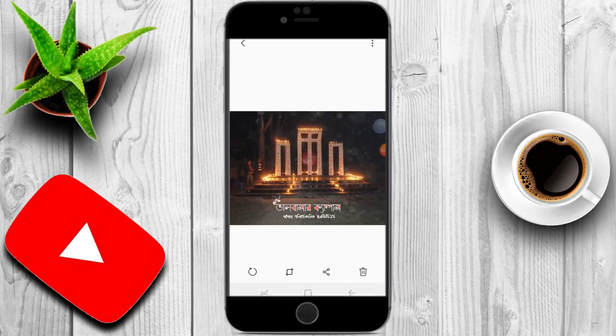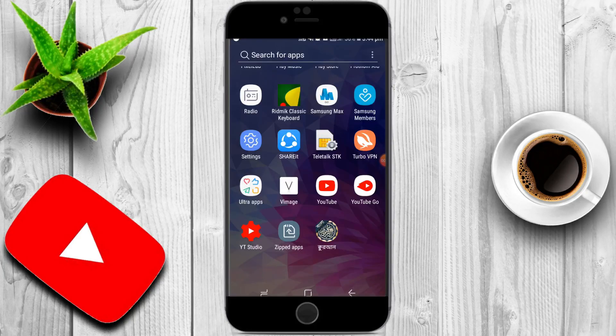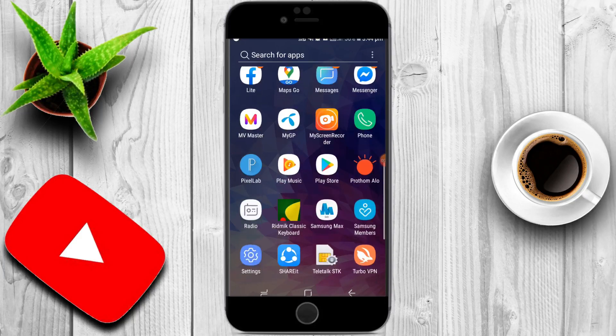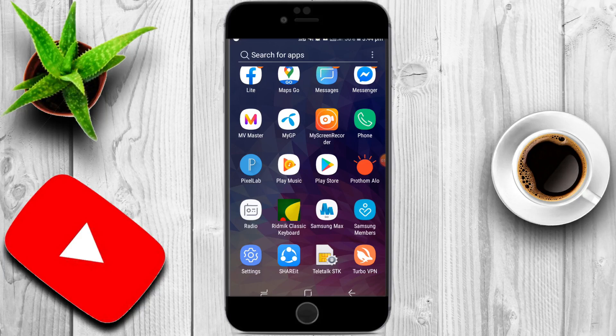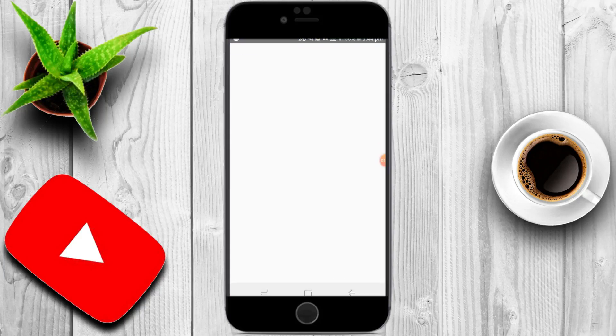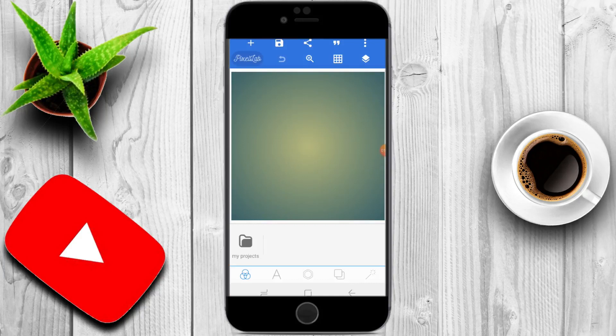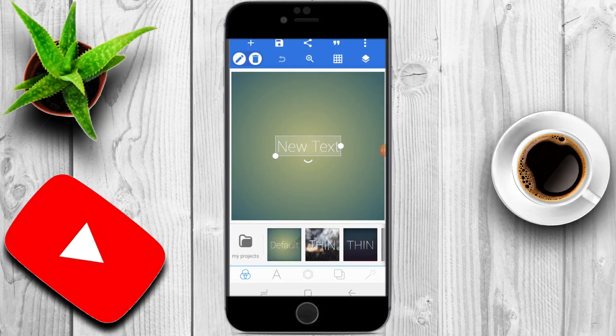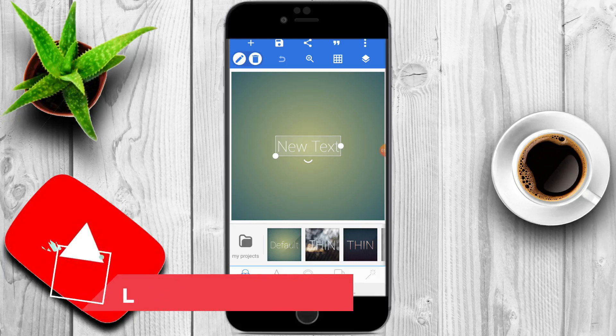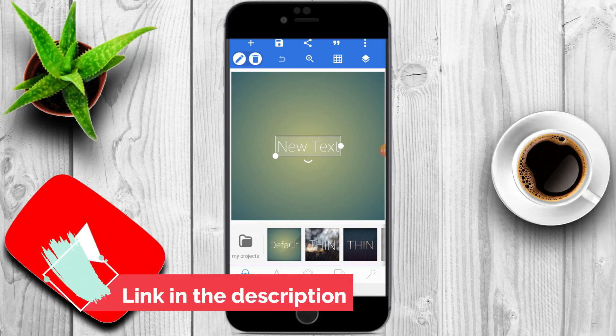So I will start the video. I will show you the link in the description box. I will show you the font and the picture.